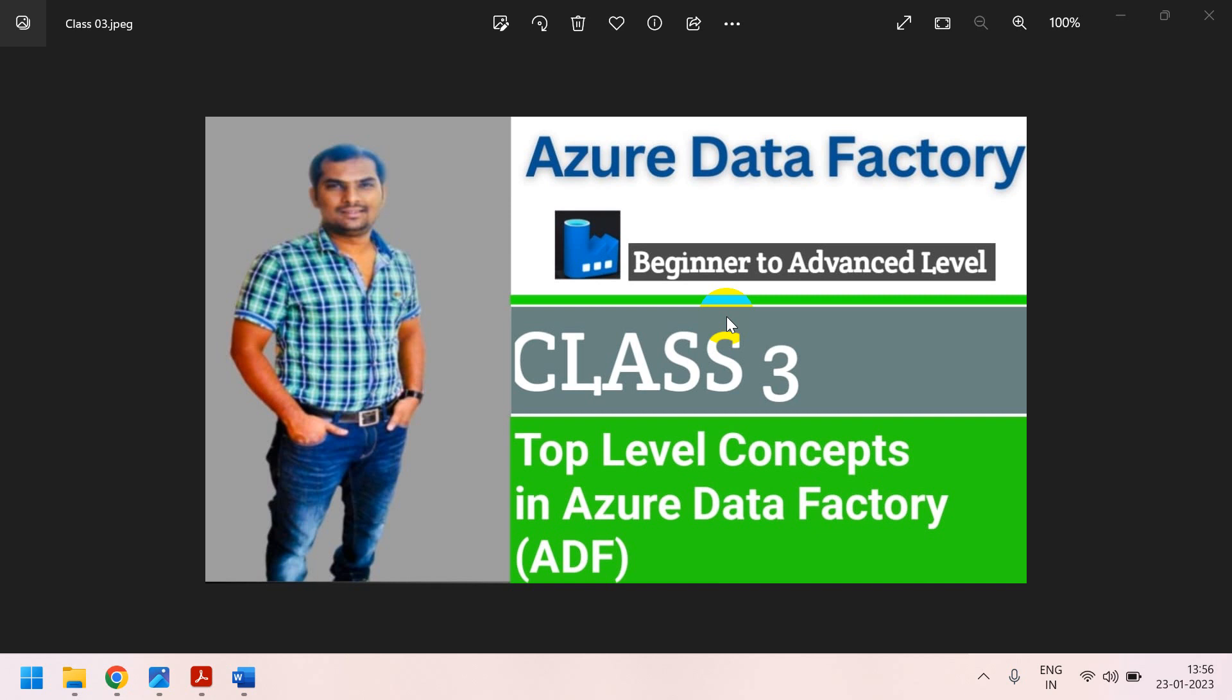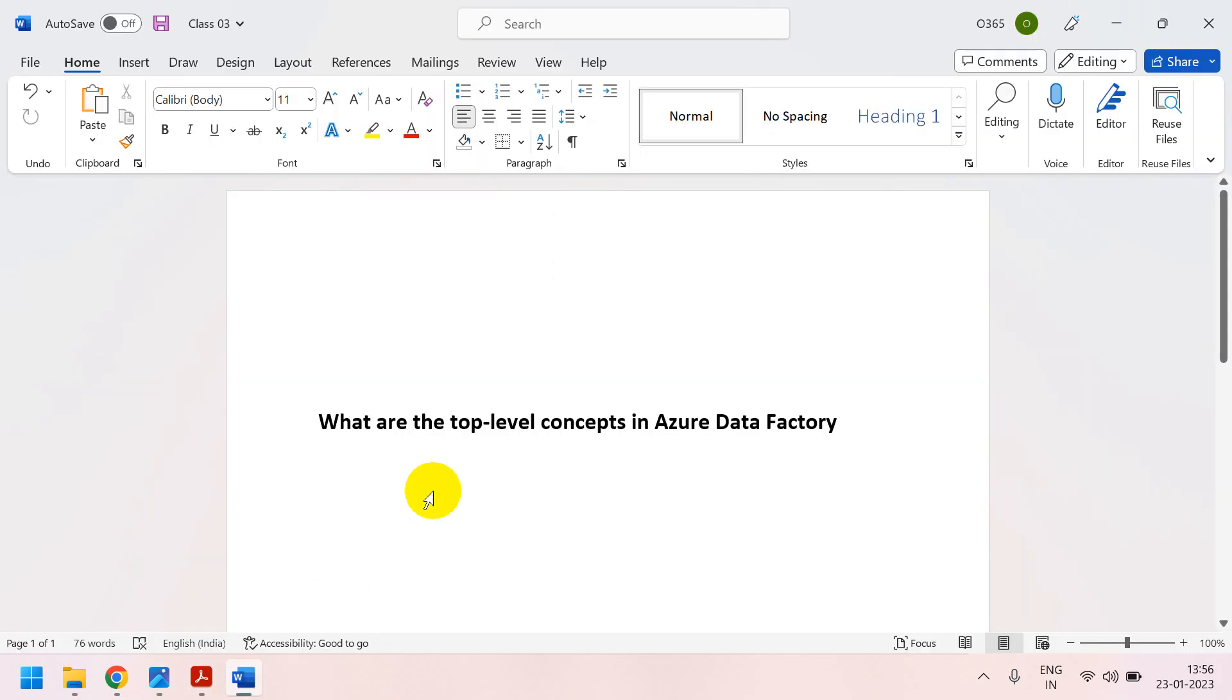If you follow my classes from class 1, you will definitely will get the job and also easily survive in the real-time environment. In this class we are going to discuss about what are the top-level concepts in Azure Data Factory. And also we are going to compare with SSIS.